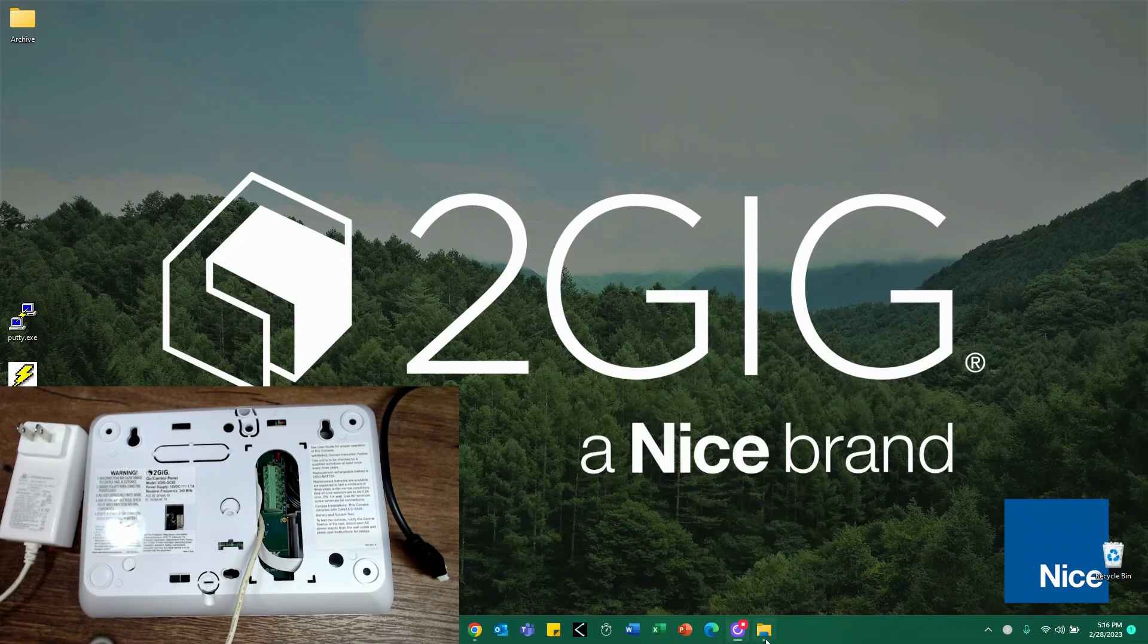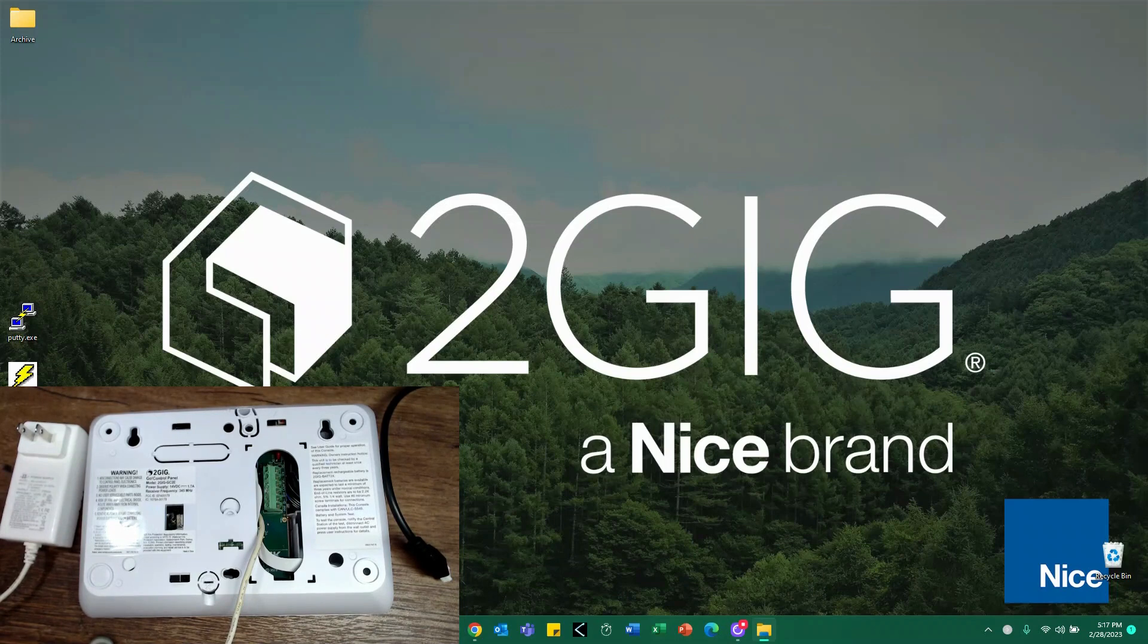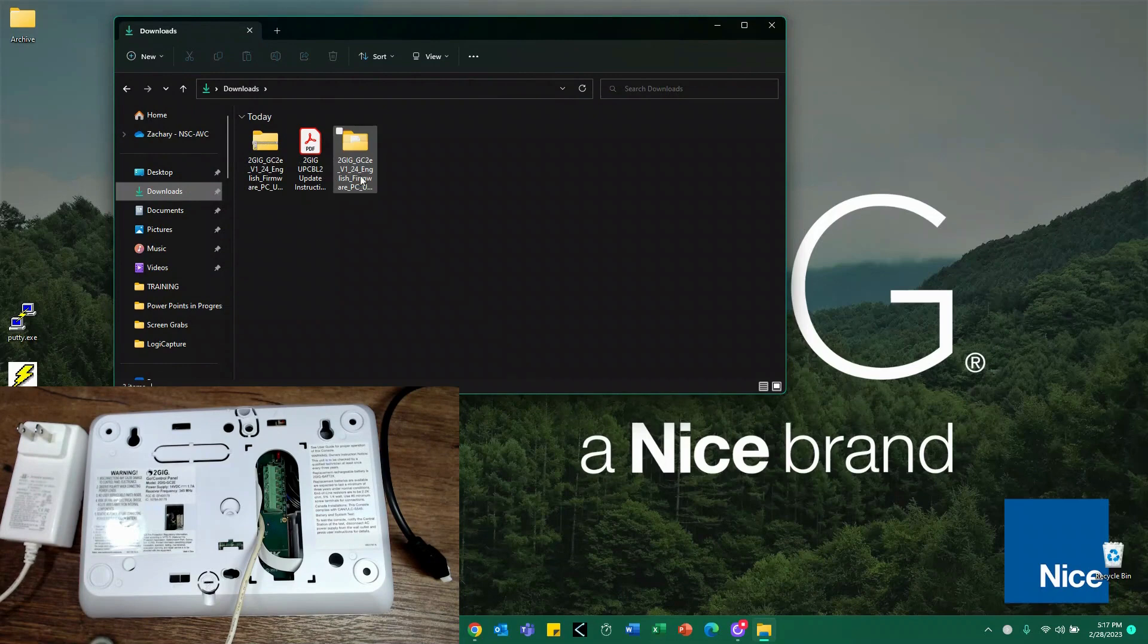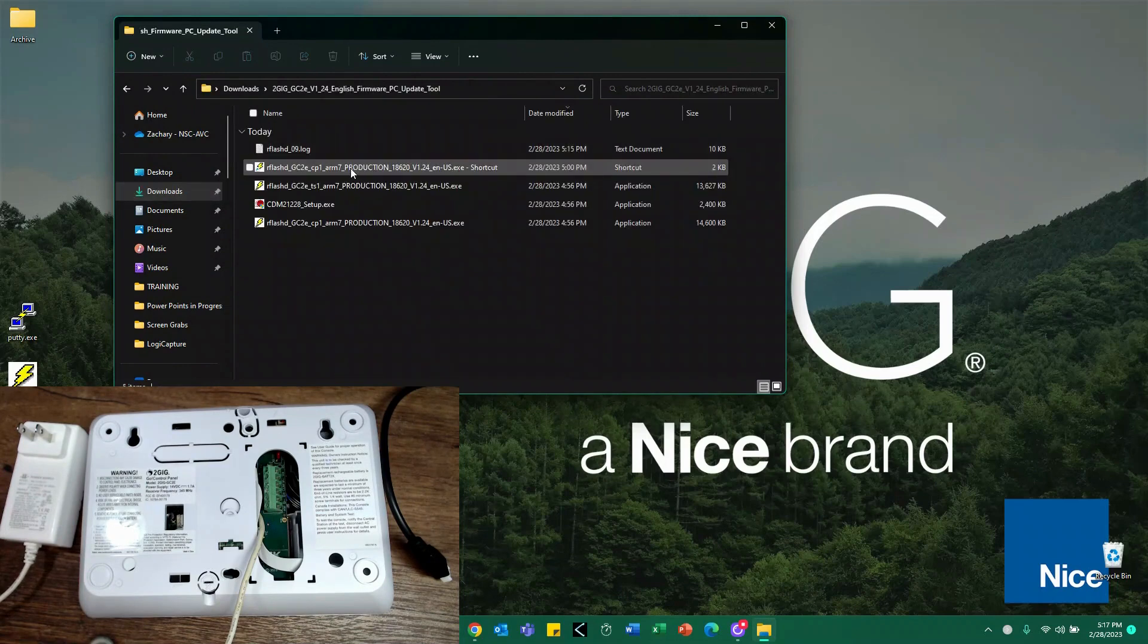If you remember in the last video, we set up our software. I'm going to go ahead and go to my downloads folder here, and you'll see I've got the extracted folder.